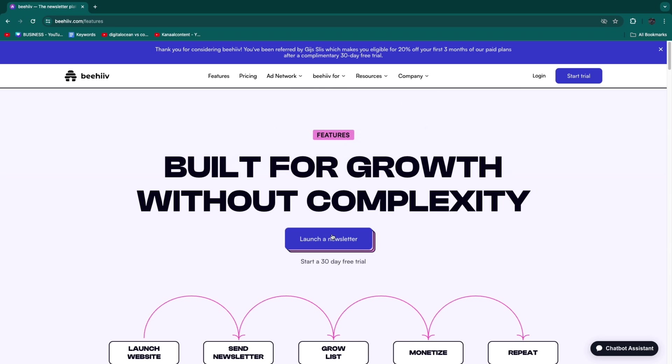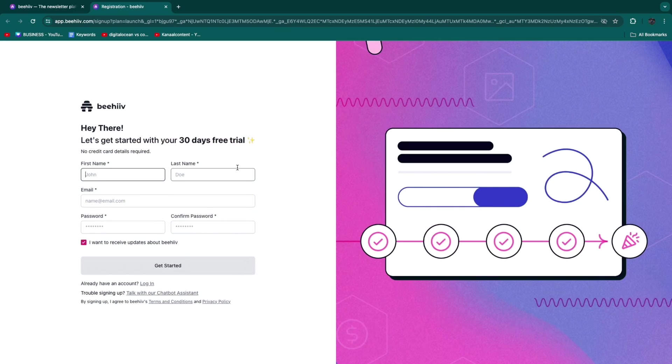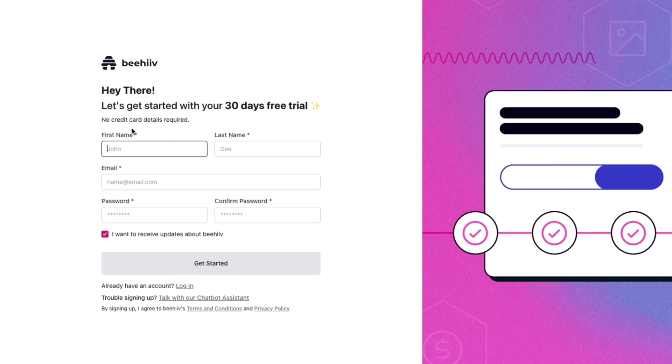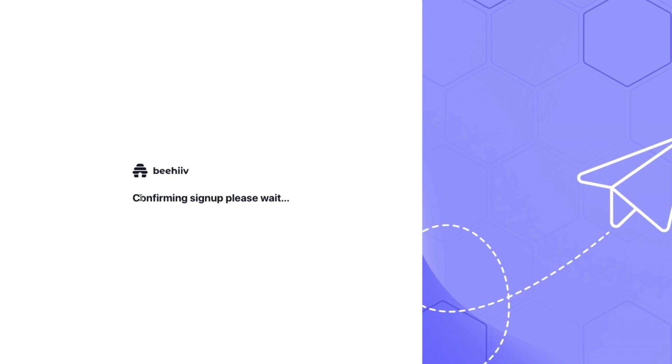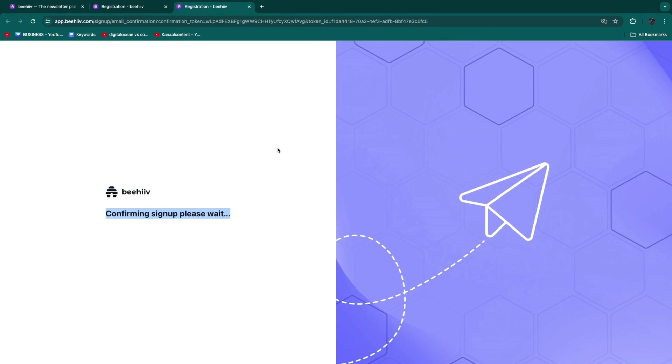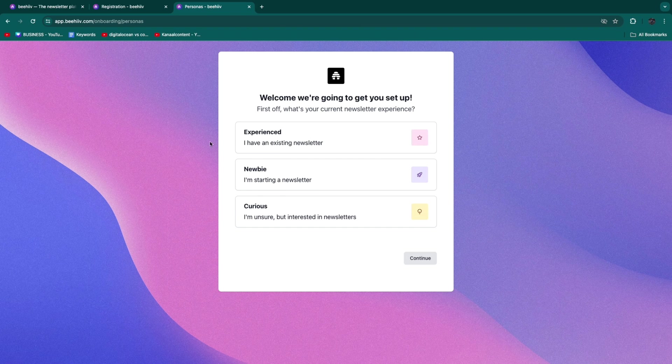To get started, enter your first and last name, email, and confirm your email. You need to confirm your email address - an email has been sent with a link. Open that link and it will confirm your signup. Wait a couple of seconds and you'll get to the onboarding.